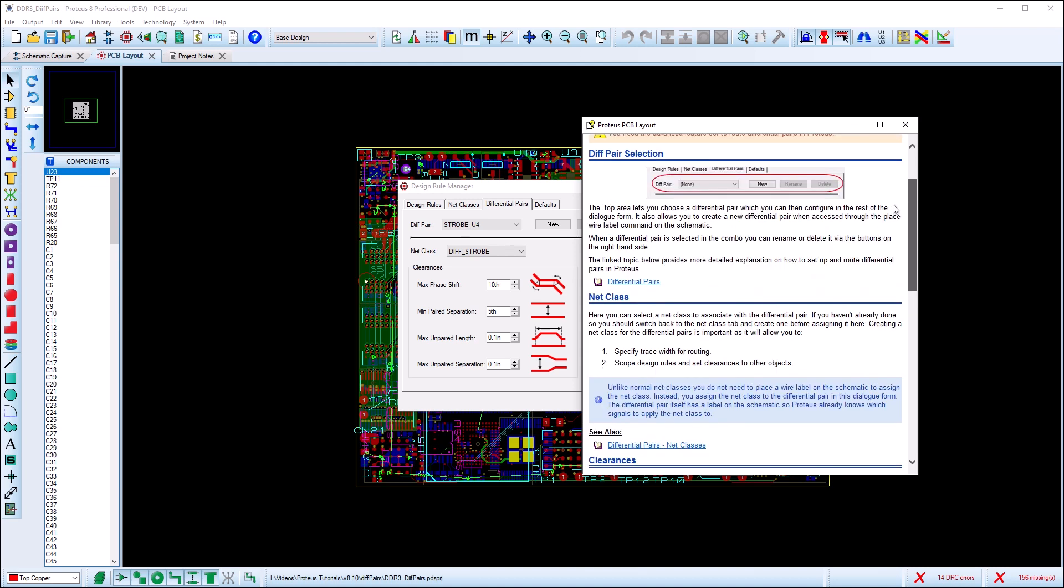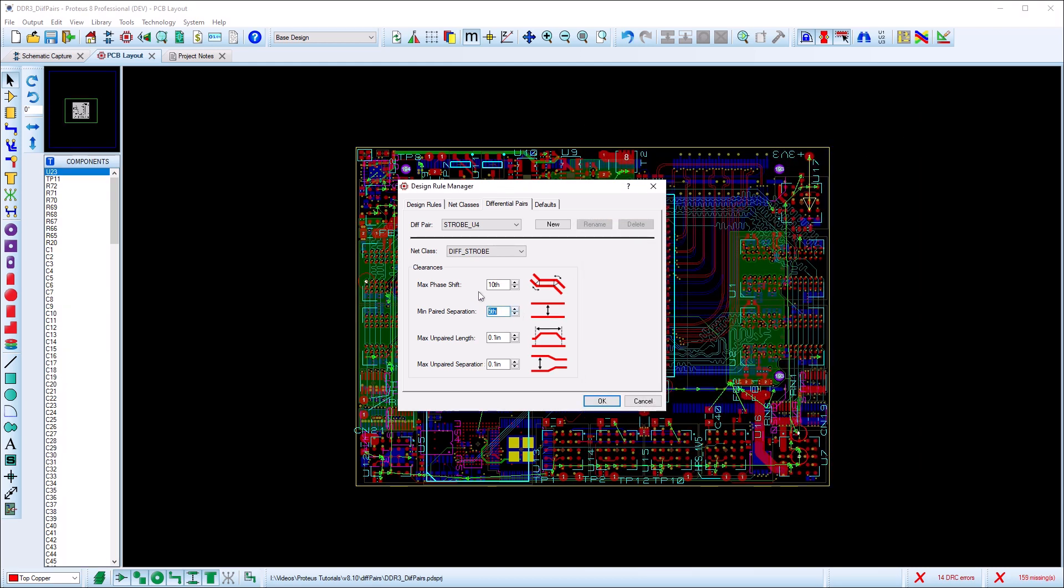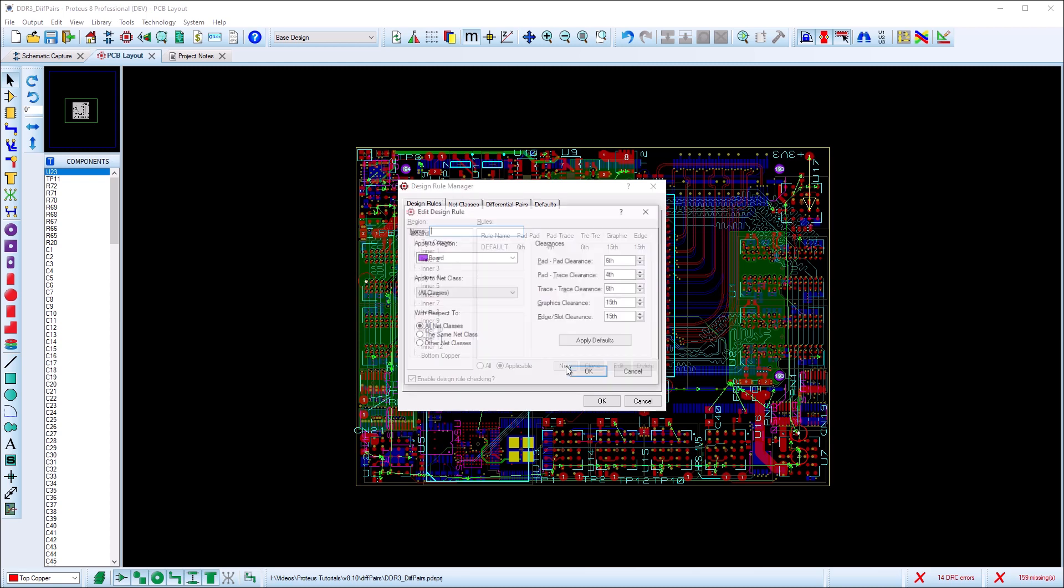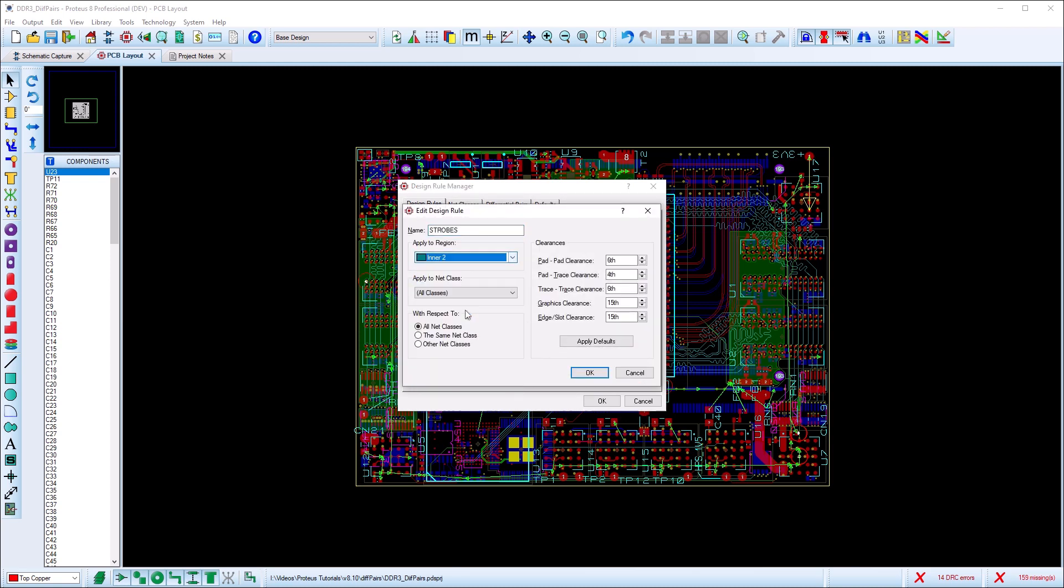More information on each option is provided in the help. The last place we need to do some setup work is in the design rules tab. It is quite common to set up some clearances between the differential pair and everything else. We do this by applying the rule to the net class we have created with respect to all other net classes.